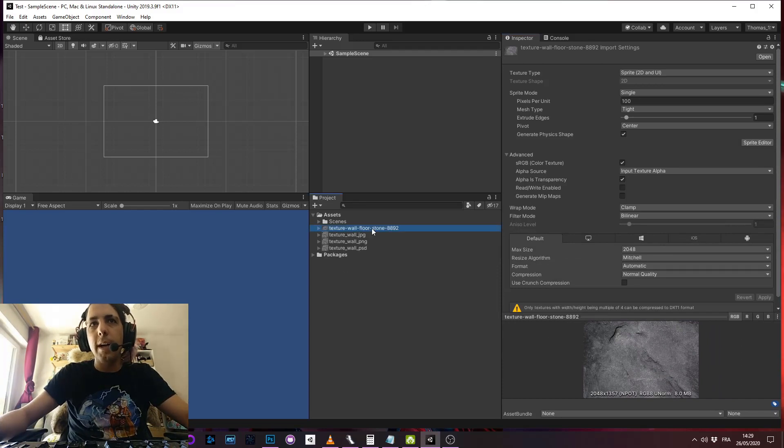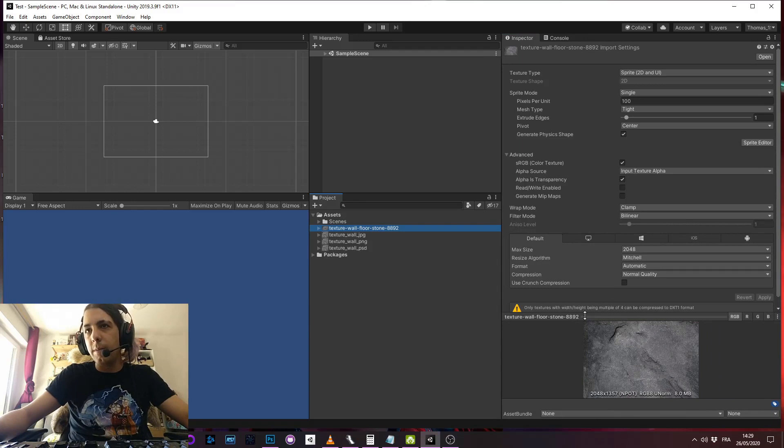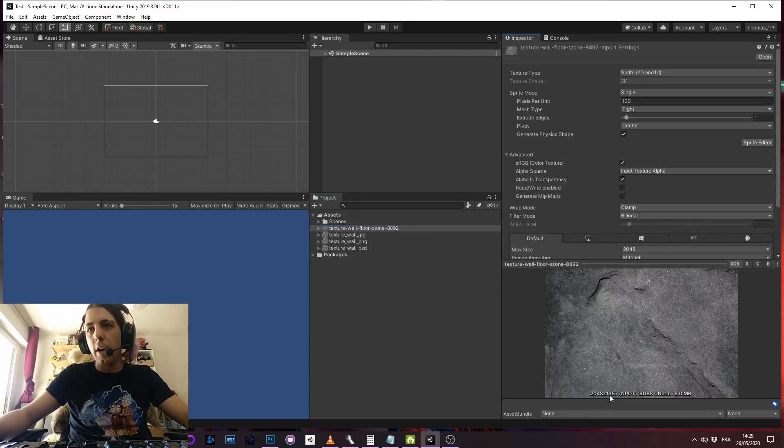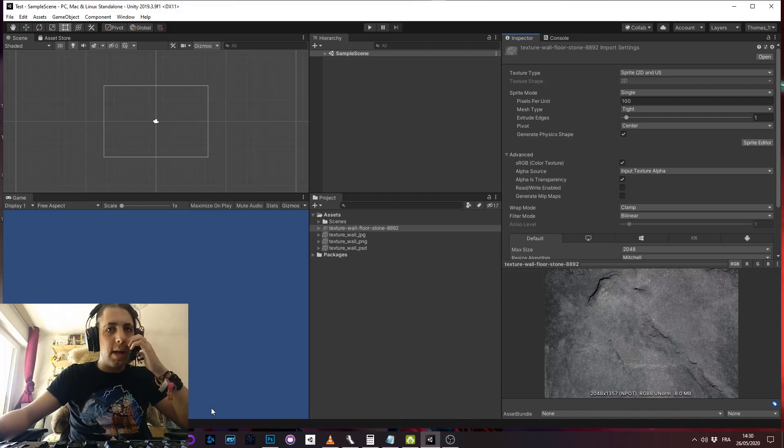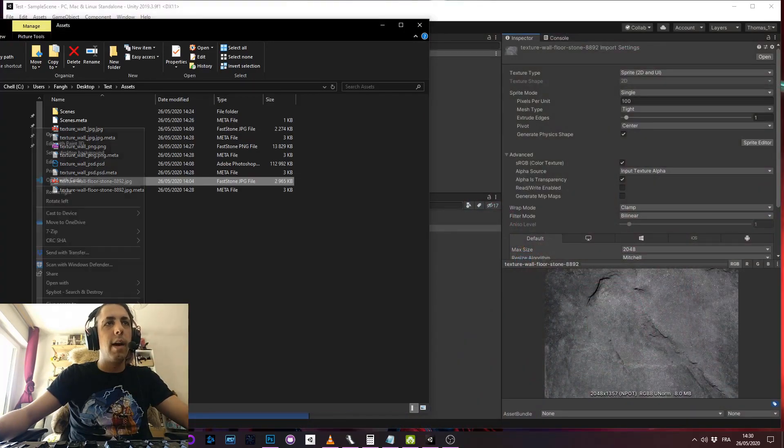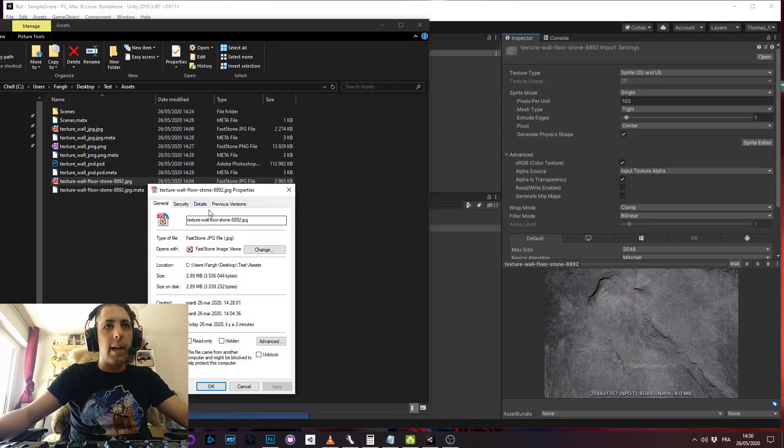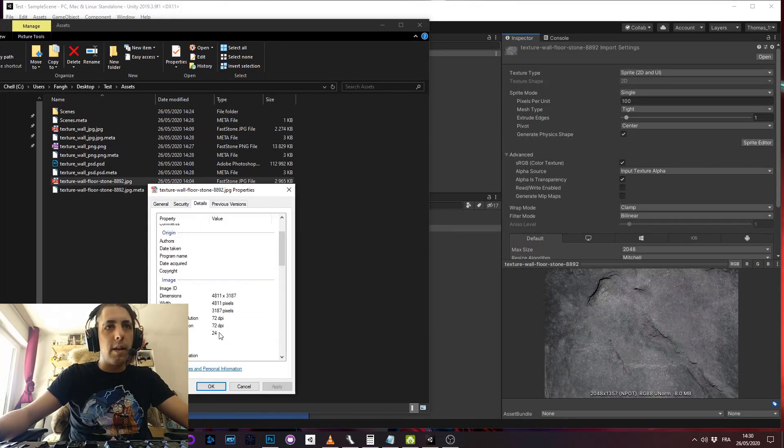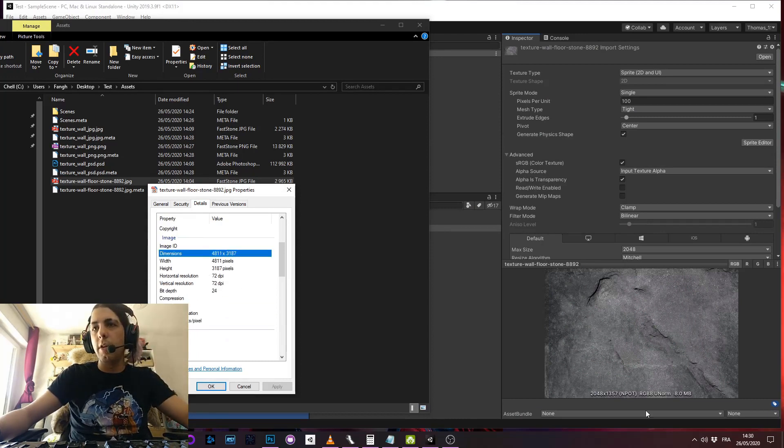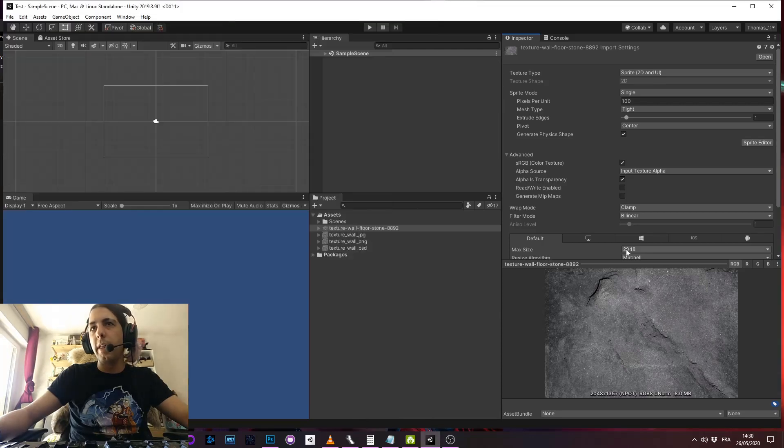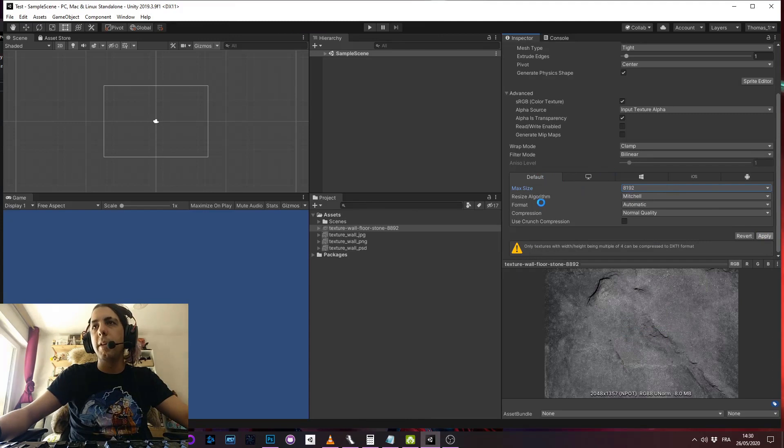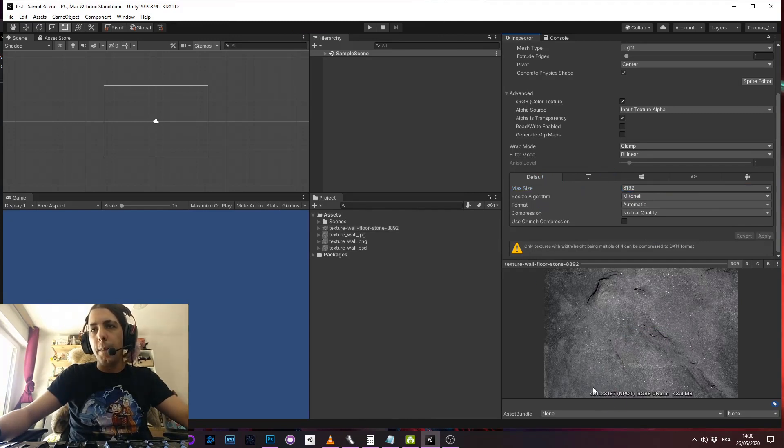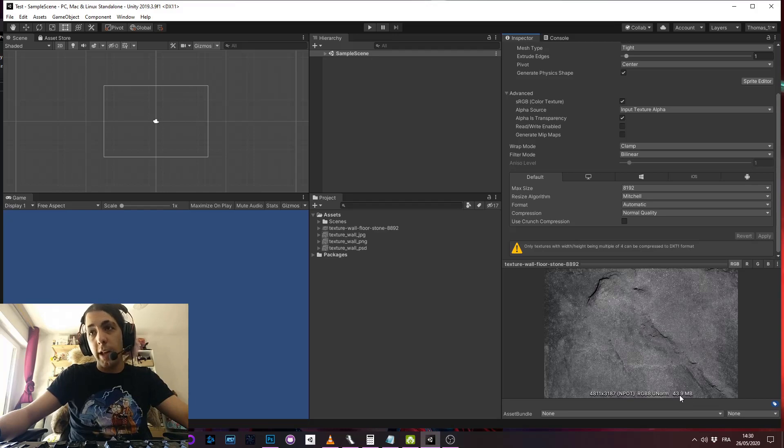And the file here is like 8 megabytes because it's blocked at 2k by 1.3k pixels, but in fact my asset when I open it, this is not the real dimension because it's limited by the max size. So if I put the max size at the maximum so it's not limited, it will have the real size and the real size is 43.9, so 44 megabytes.